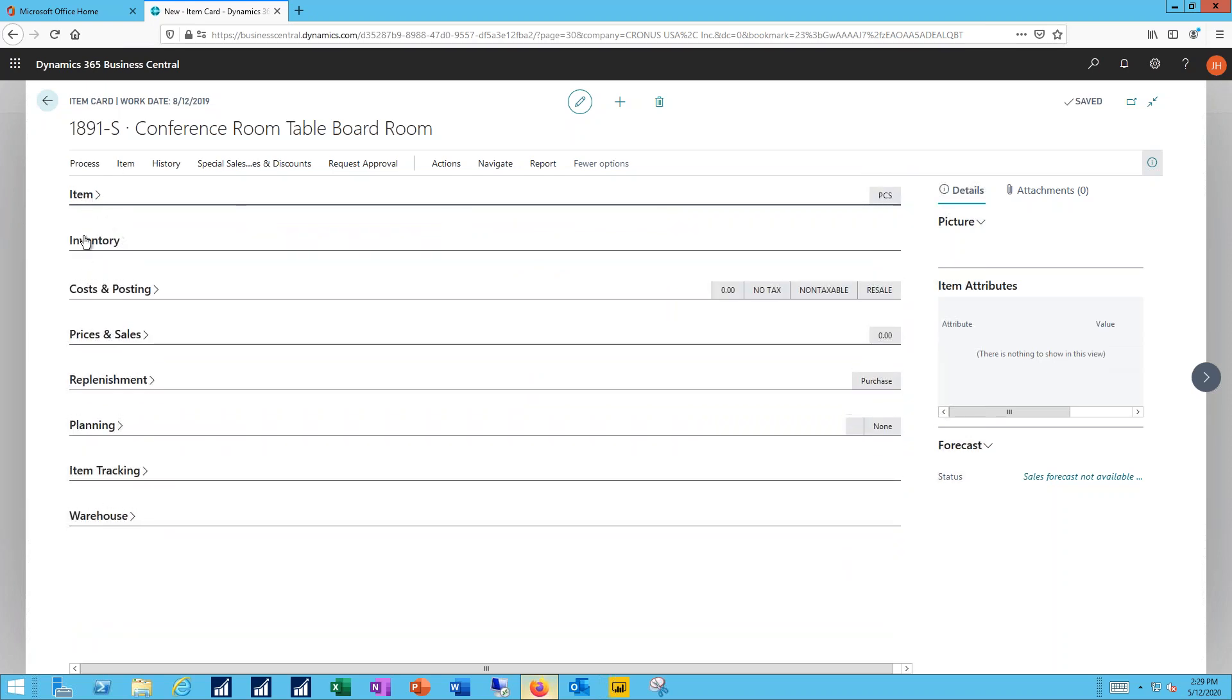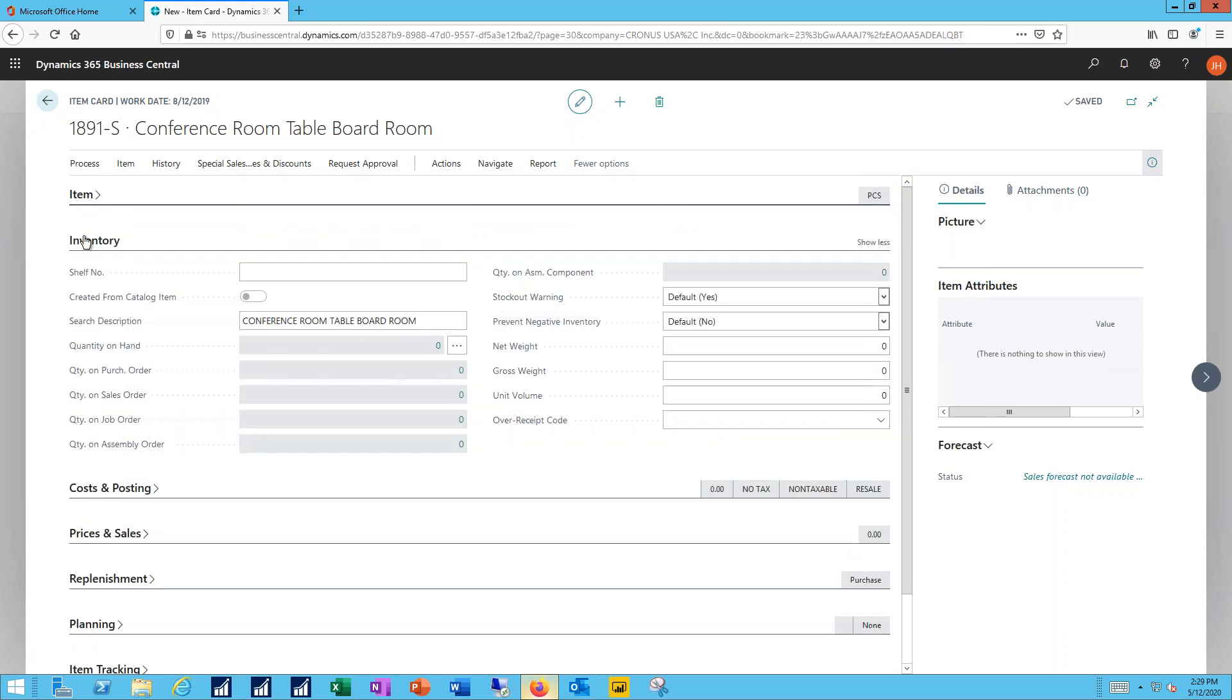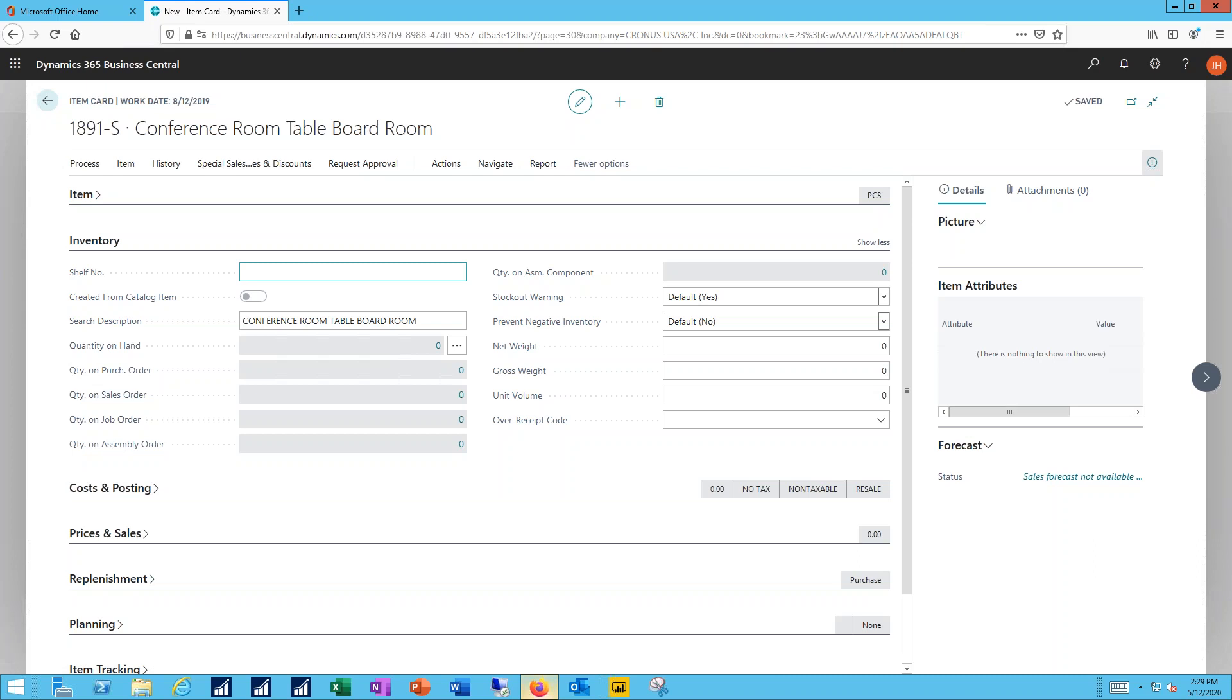I can add additional details at the header level if I have anything that needs to be added in. On the inventory tab, I'd be able to see the current quantities or as transactions are moving through the system. These values will get updated. What shelf does it live on? What's the net weight, the gross weight, etc.